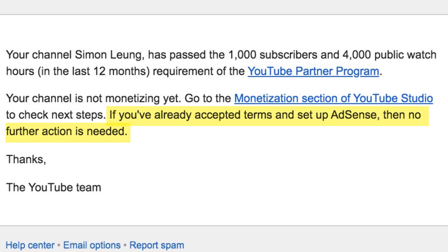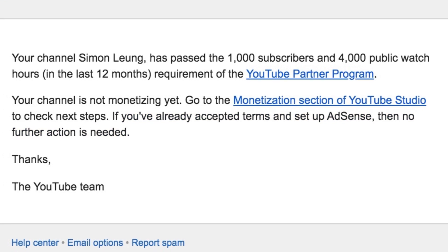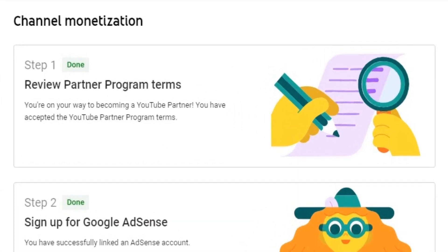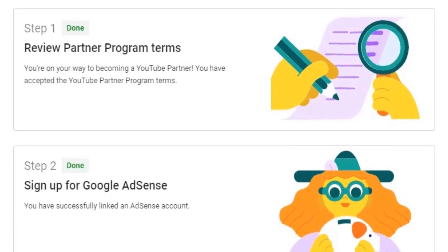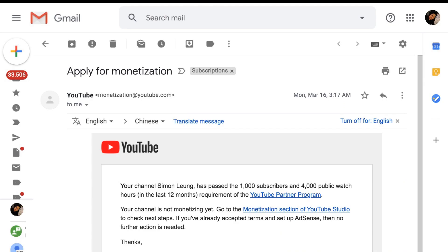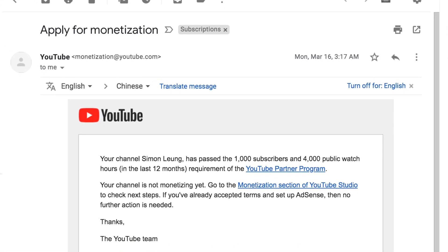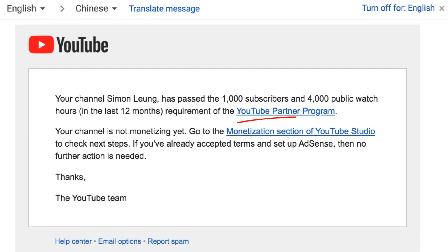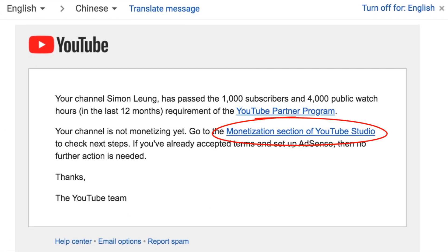Even though it says, if you've already accepted terms and set up AdSense, then no further action is needed — that's not necessarily true. Yes, you do need to accept the terms and set up AdSense. But even after you had already done so, once you receive this email, you do indeed need to go into your YouTube Studio.